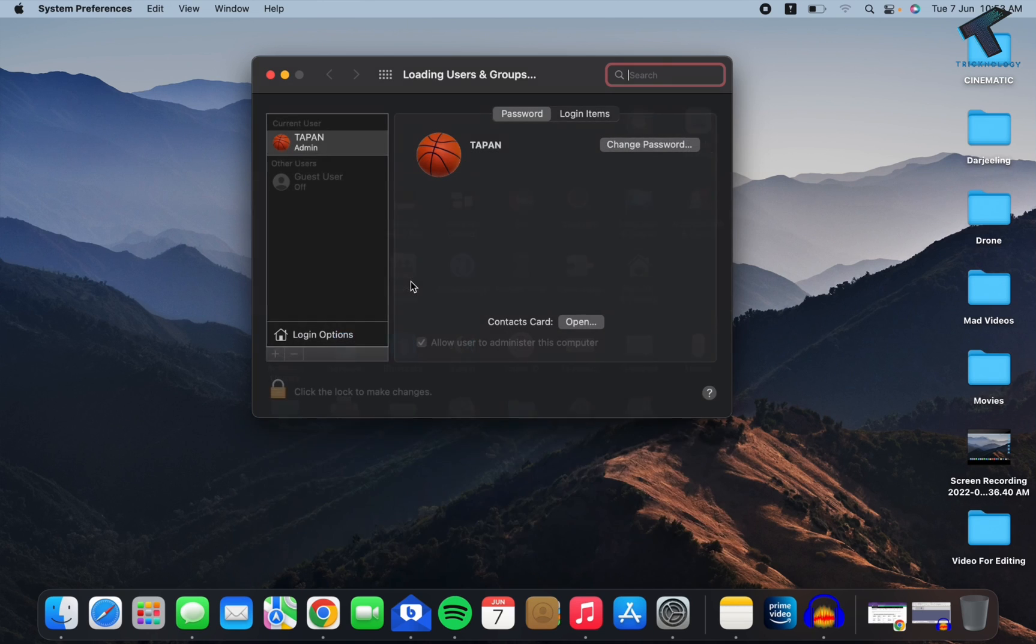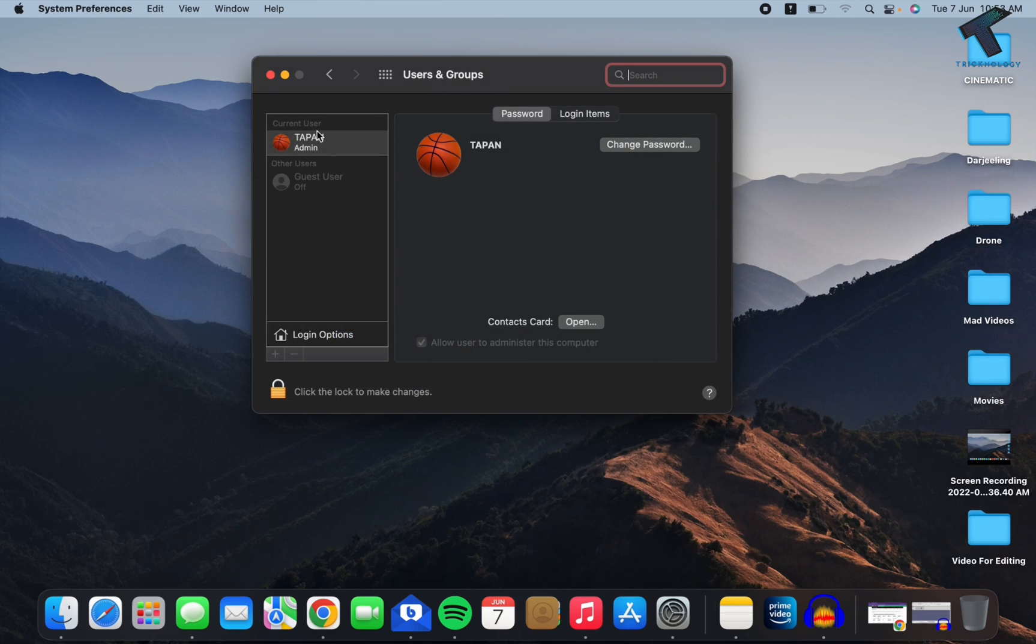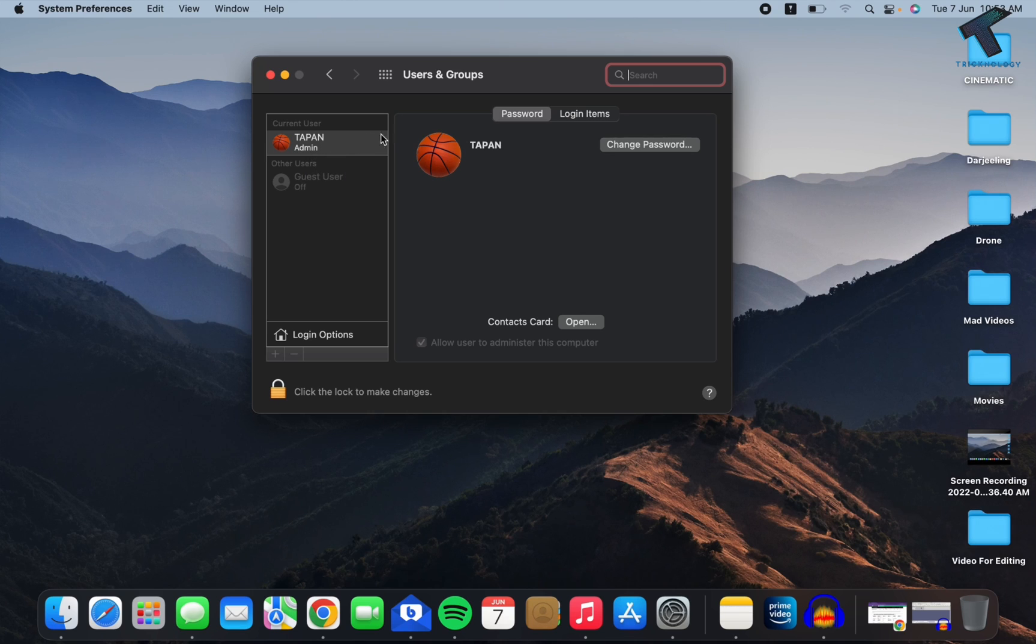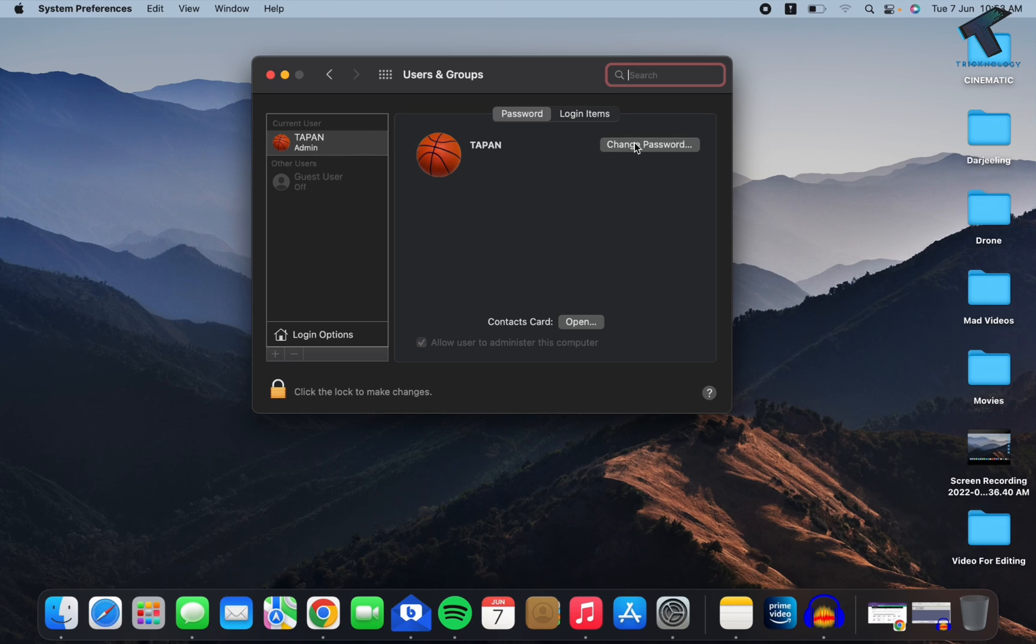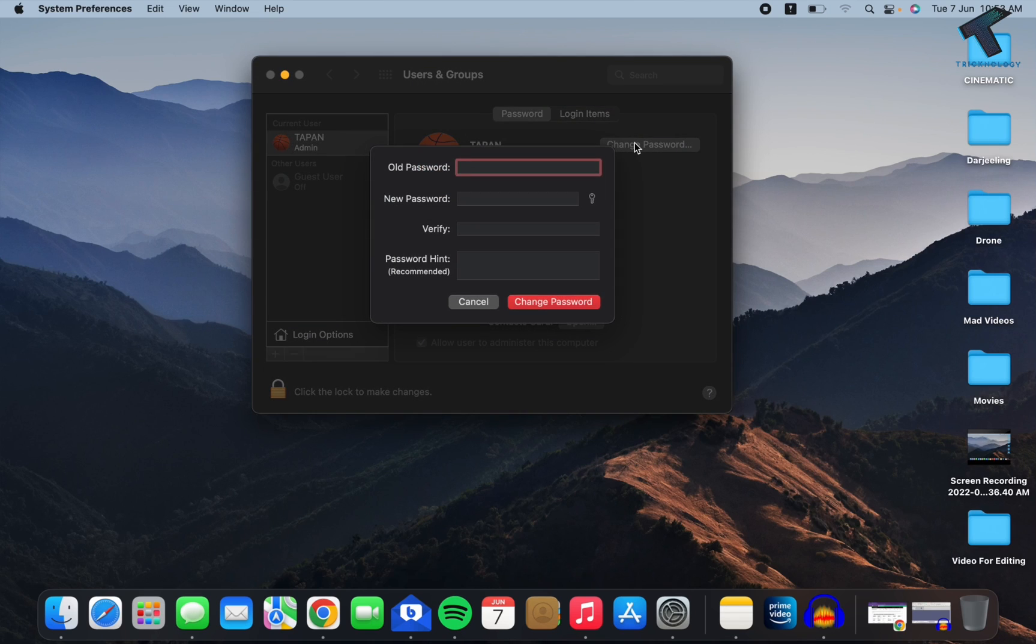Now on your left side you can see current user, your username, and on your right side you will get an option called Change Password. Click on that. After that, you just need to put your old password which you are using currently, and after that, new password.